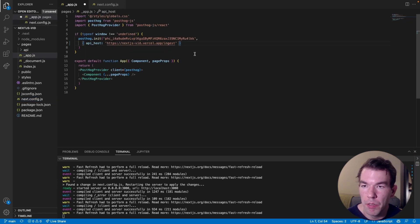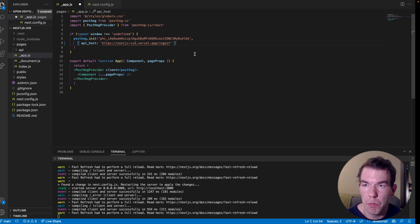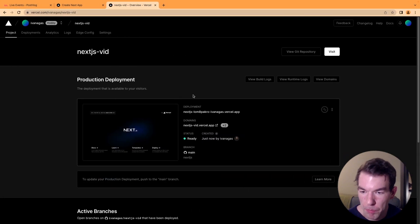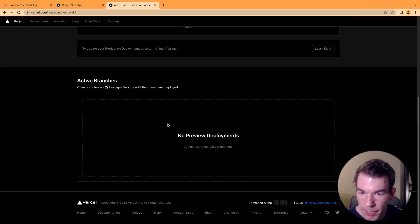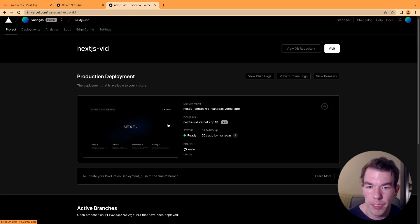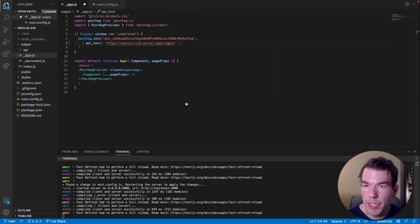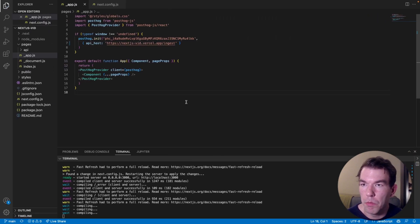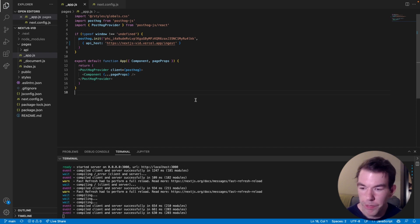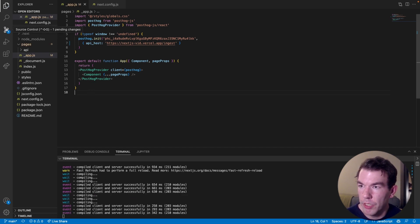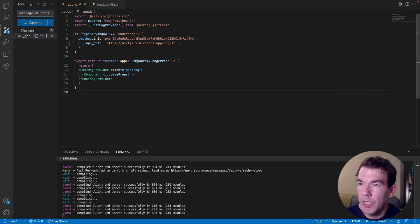We'll wait for it to deploy. It looks like it's successfully deployed. We'll save this and then we're going to have to deploy this change again, so we'll commit this change.